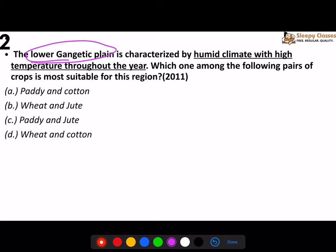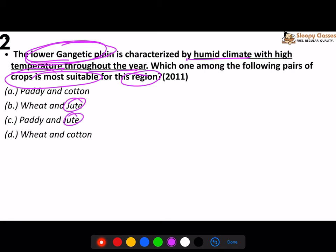The lower Gangetic plain is characterized by a humid climate with high temperature throughout the year. Which crops are suitable for this region? When I say lower Gangetic plain, the full image of the Ganga river should come to your mind - where it flows from and to. Bihar and West Bengal regions should come to mind. As soon as West Bengal comes to mind, jute should blindly come to your mind. Bangladesh and West Bengal are famous for jute. Between paddy and jute, paddy - rice cultivation is very prominent there. So your answer is C - paddy and jute.